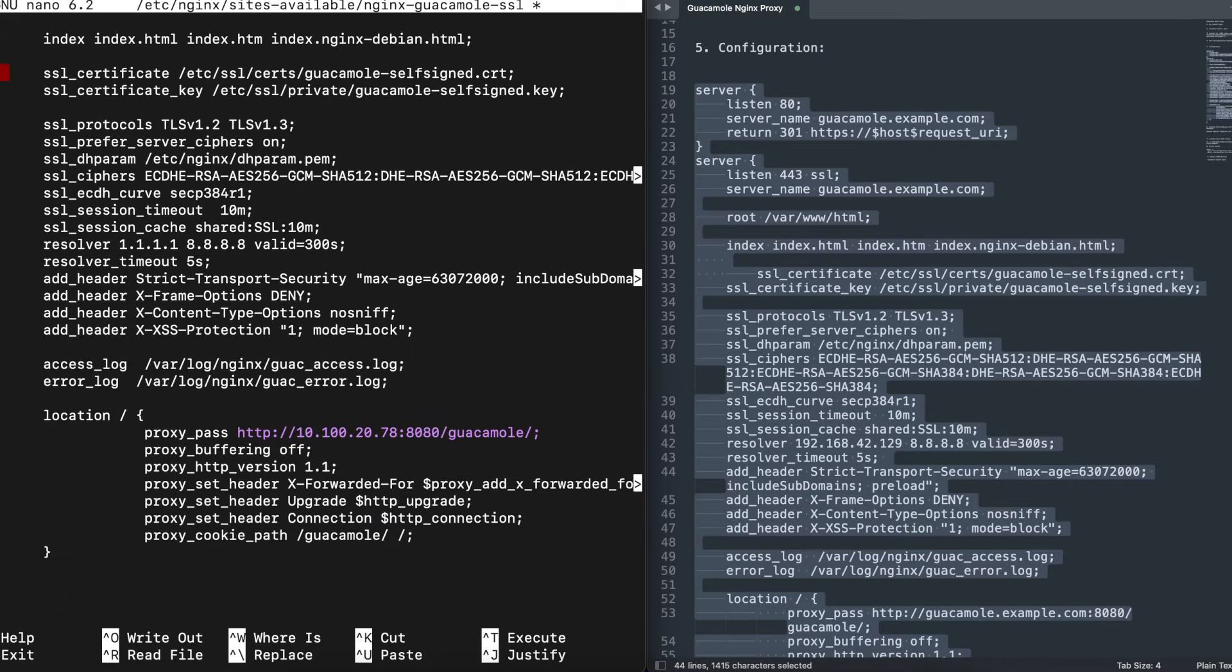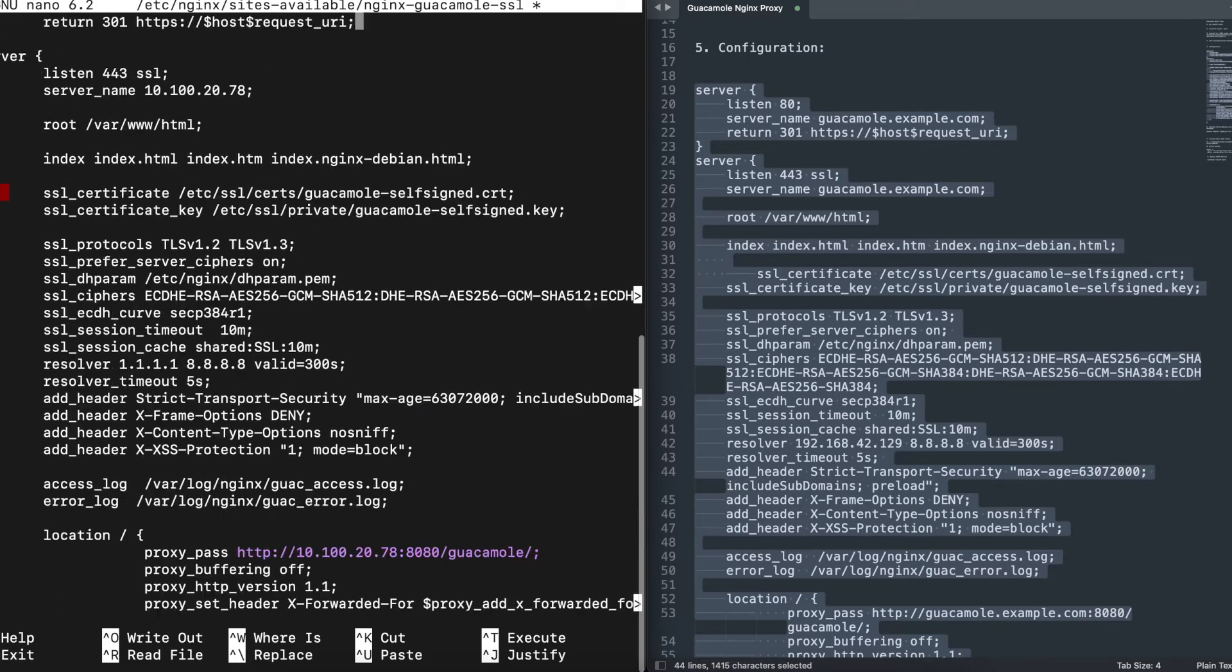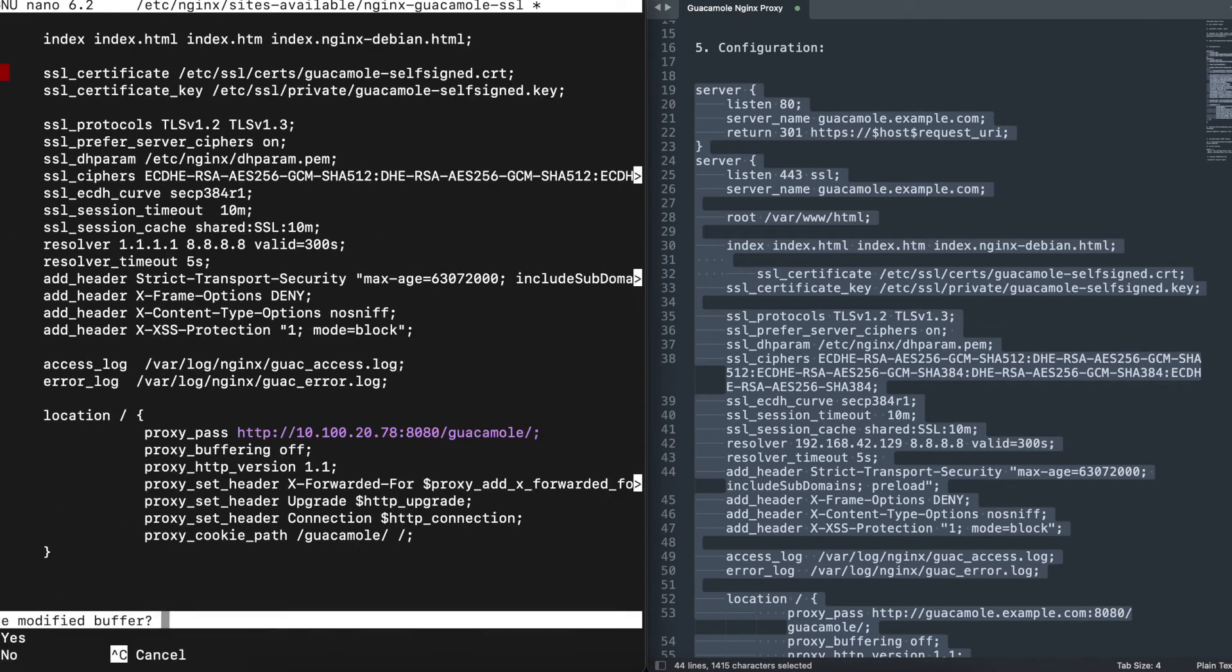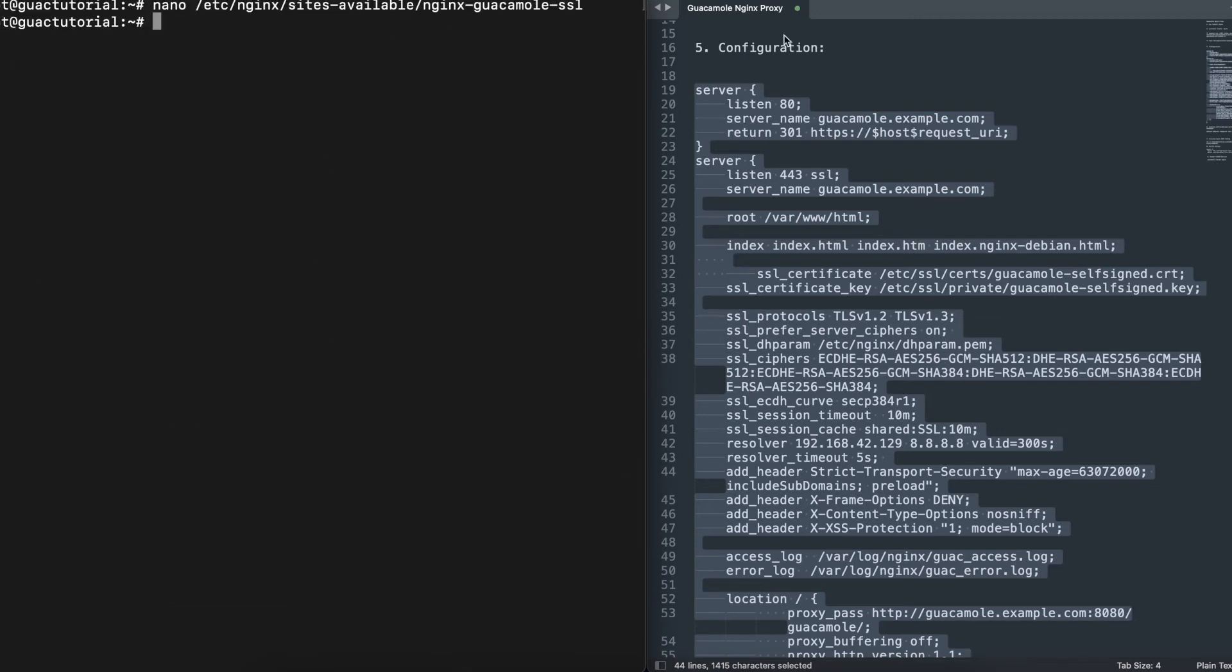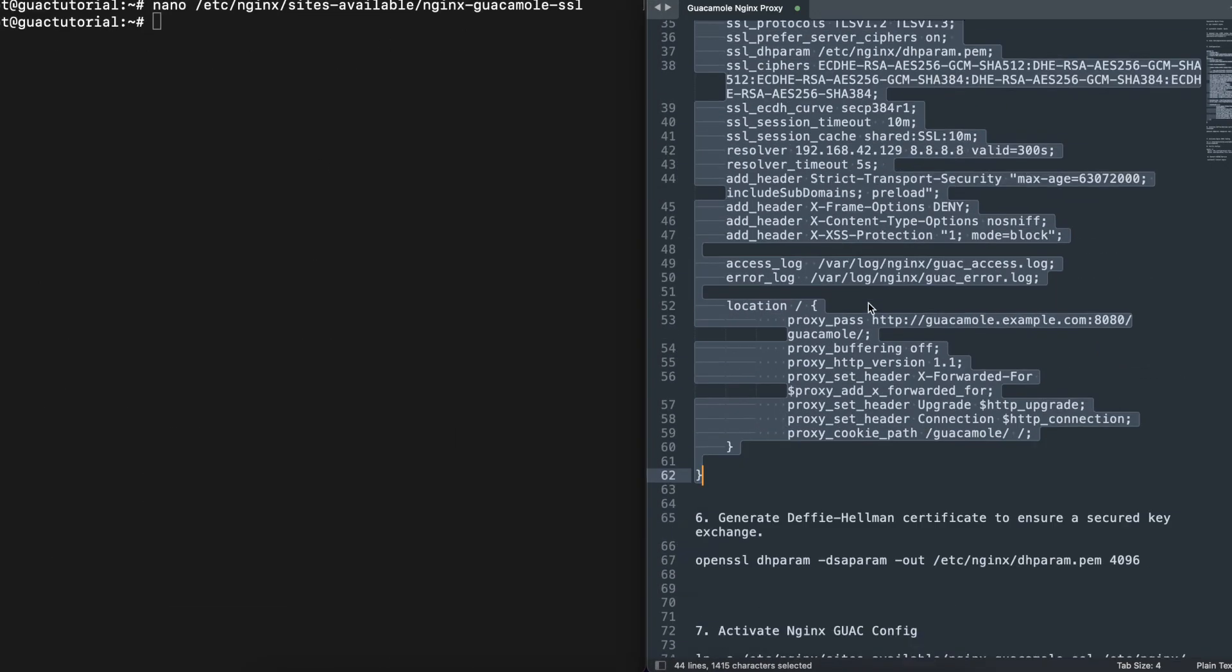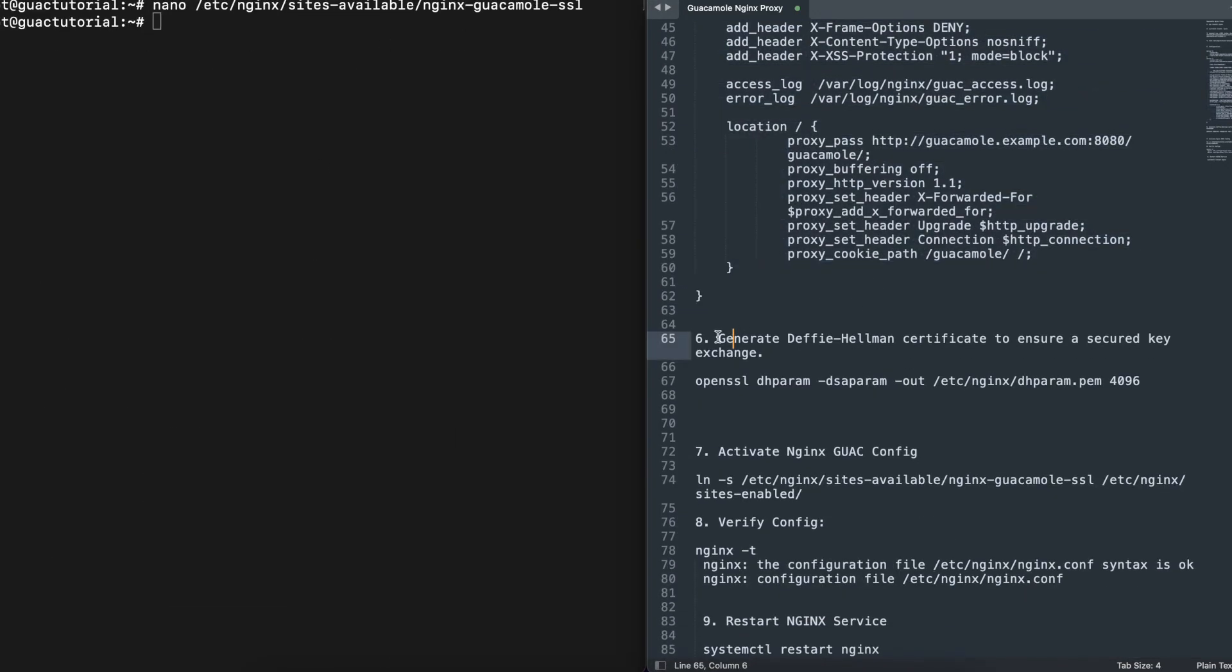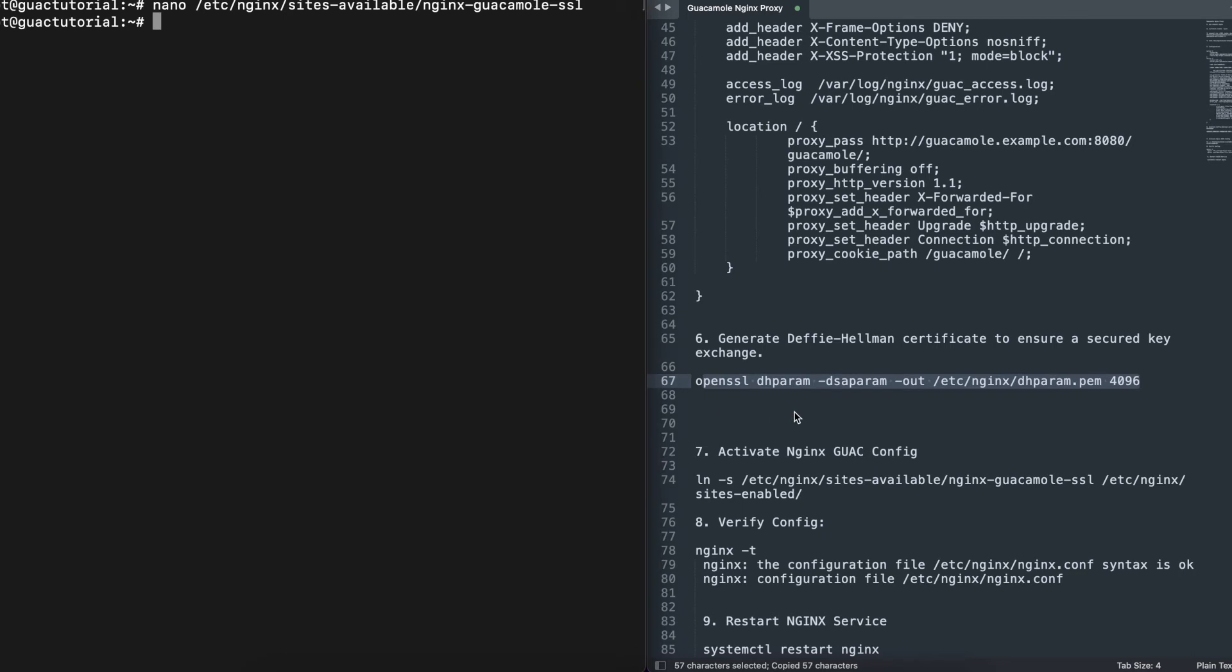And you go down and that should be it. We're going to save that file. Then the next thing we're going to do is generate the DH certificate to ensure a secure key exchange.